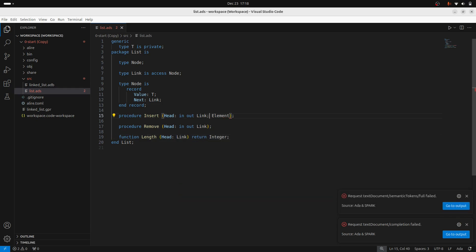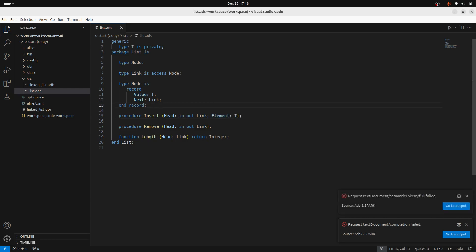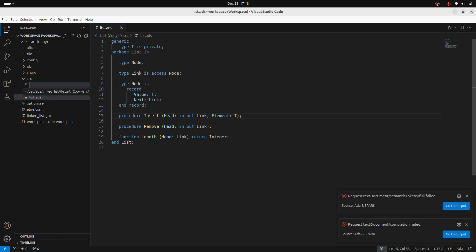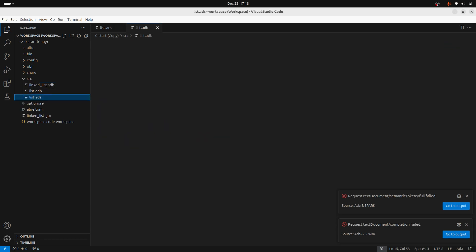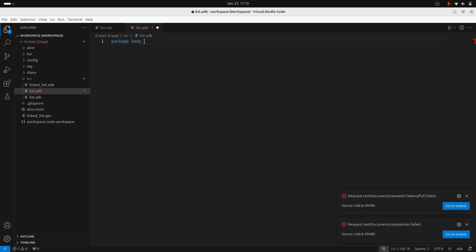and then for the element, this will be just our generic type. So I'm just going to make my body now, my package body. So I'll have my Ada body file and here's where we'll specify the package body list.